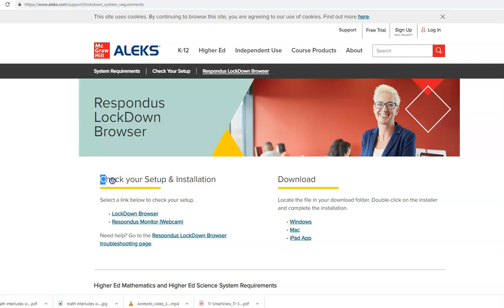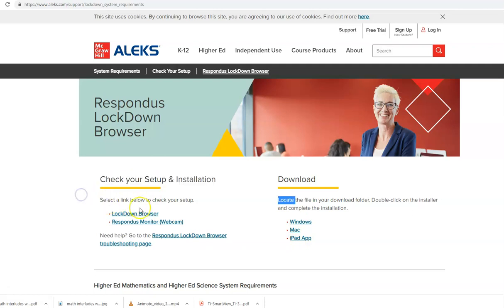Then here it says check your setup and installation. So you can check your setup by going over here as well.